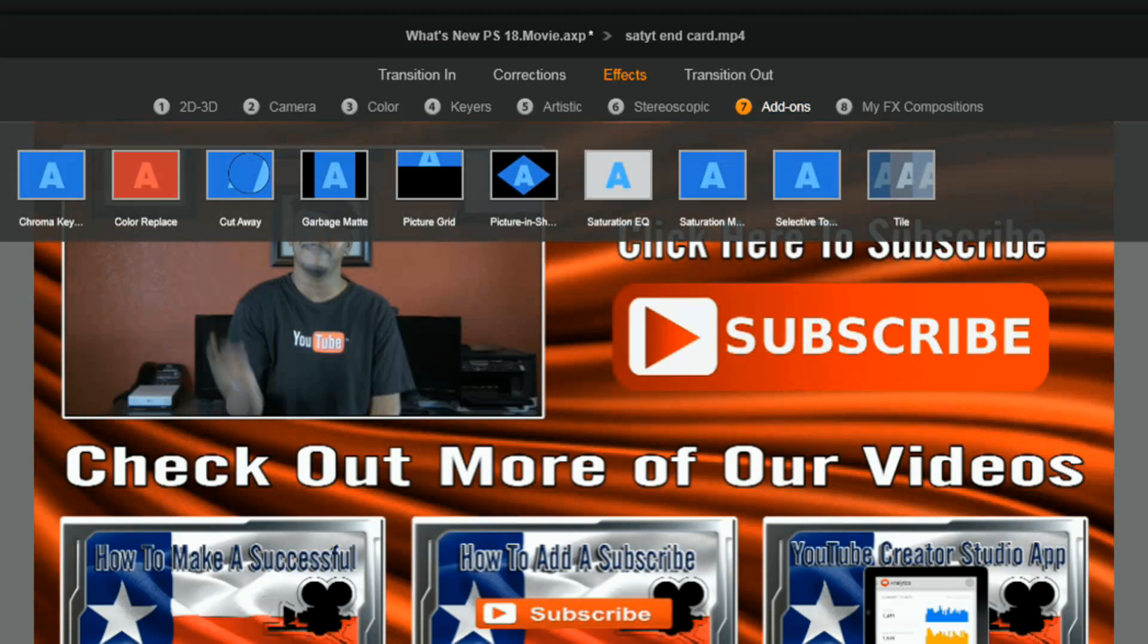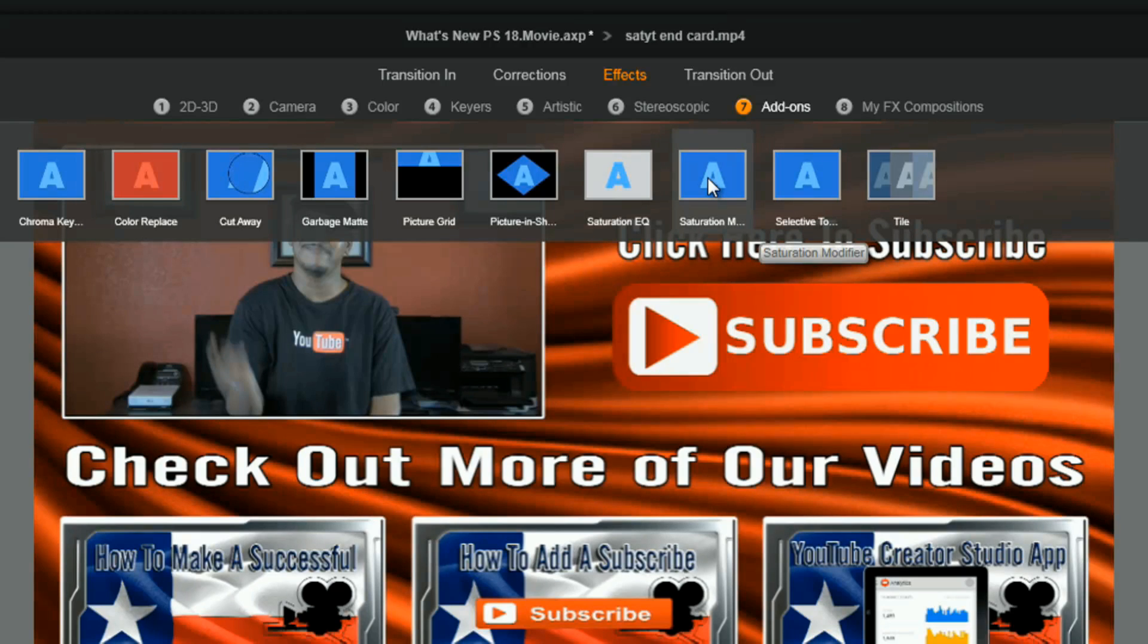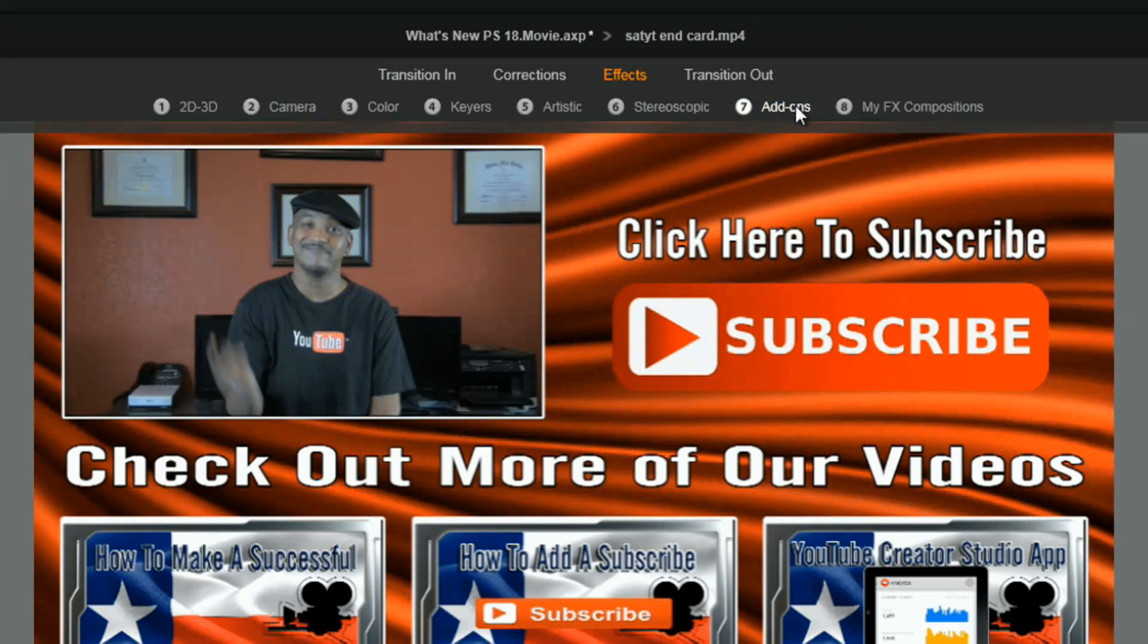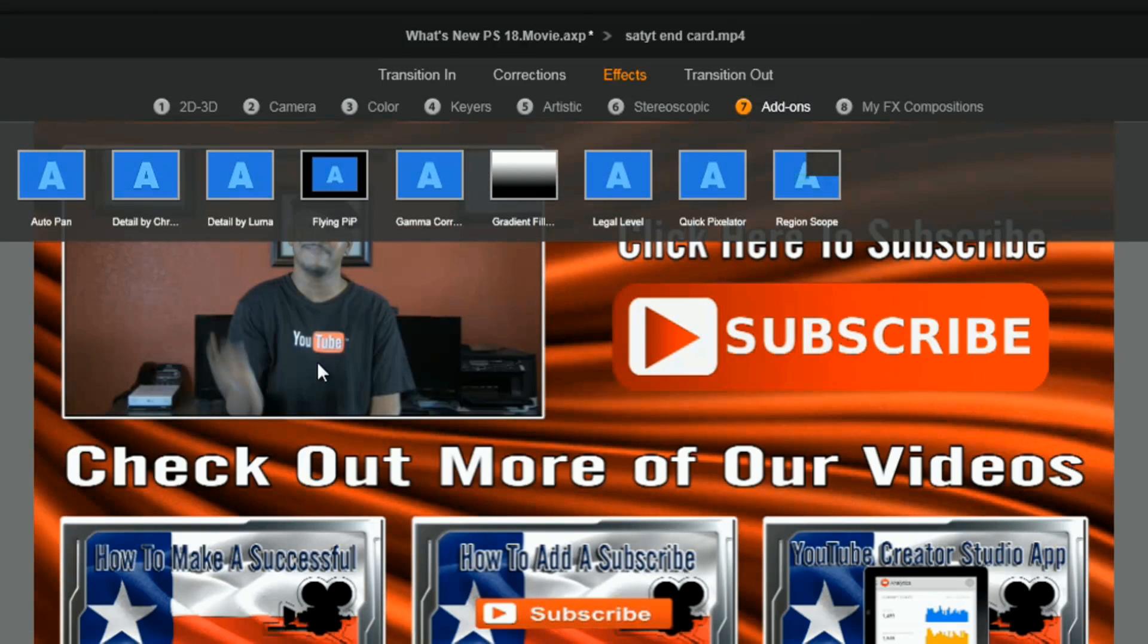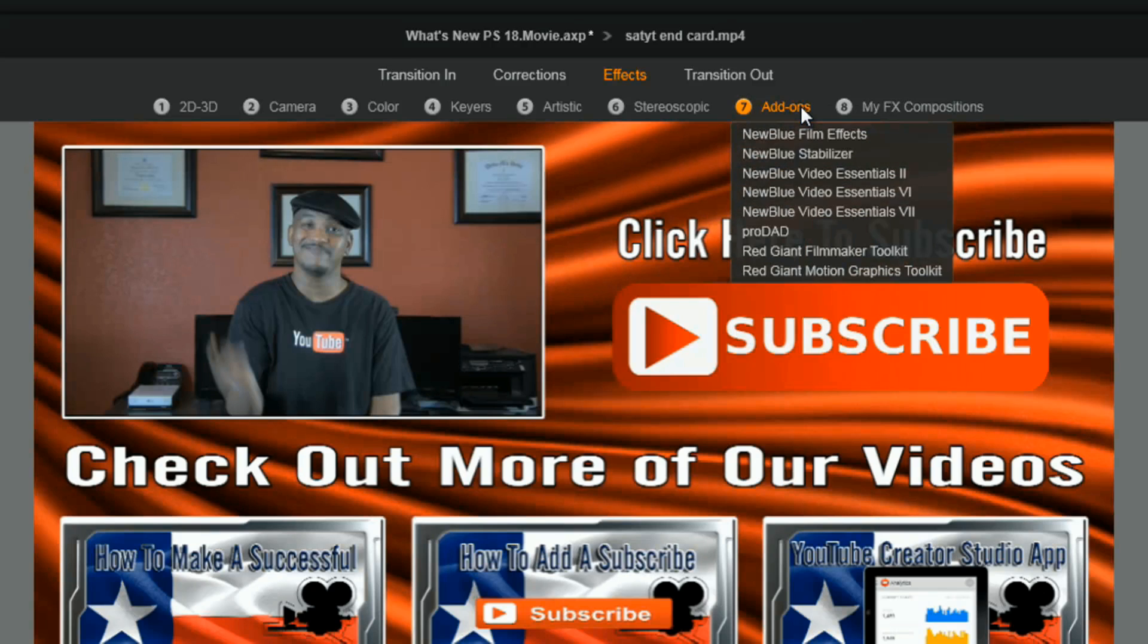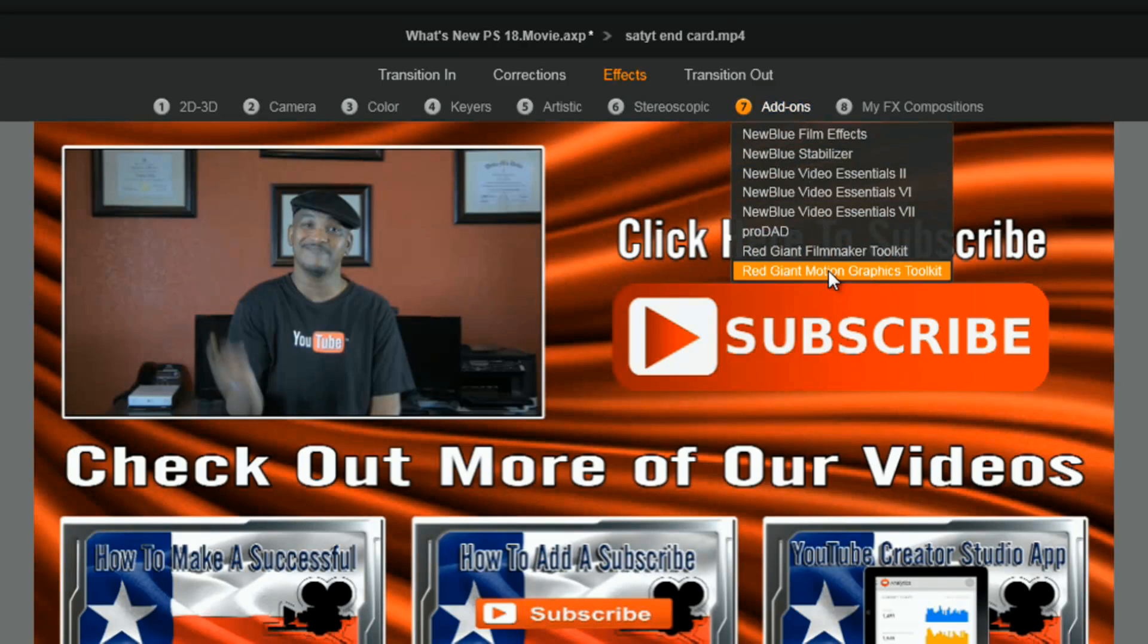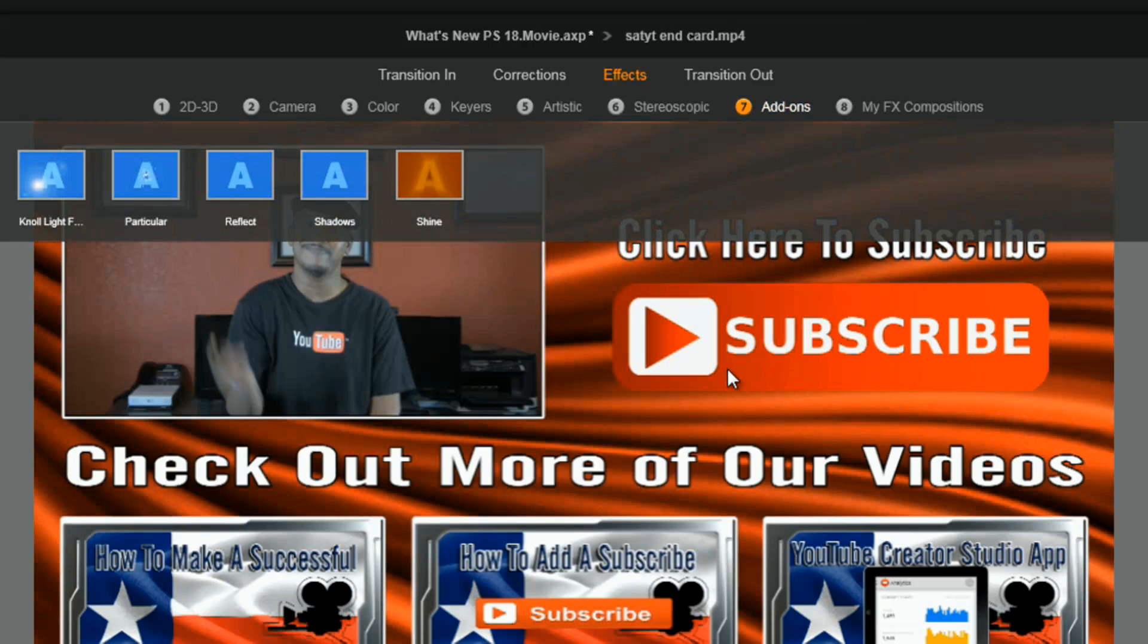You got new blue video essentials 6, you got chroma key, color replace, cutaway, garbage matte, picture grid, picture in shape, saturation equalizer, saturation modifier, selective touch up and tile. And then last but not least for new blue, we got auto pan, detail by chroma, detail by luma, flying PIP, gamma correction, gradient fill, level legal, level quick, pixelator and region scope. And even with all of the new blue love that you're getting, you still got Red Giant filmmaker toolkit with cosmo, magic bullet and mojo, and you still got Red Giant motion graphics toolkit with no particular reflection, shadows and shine.